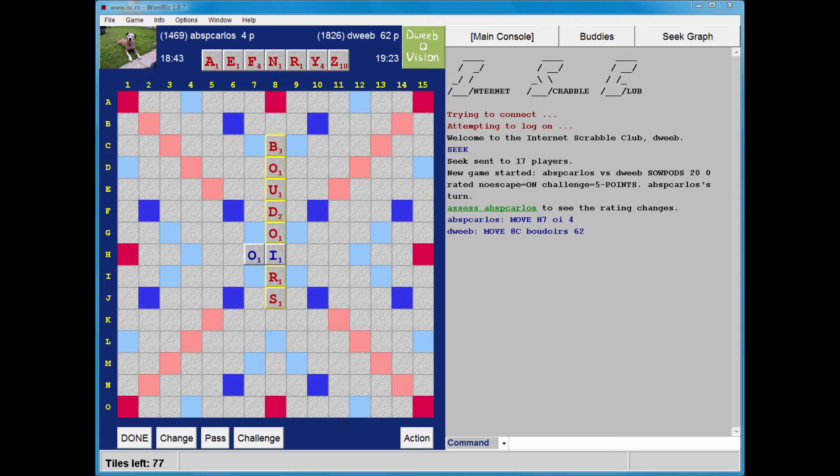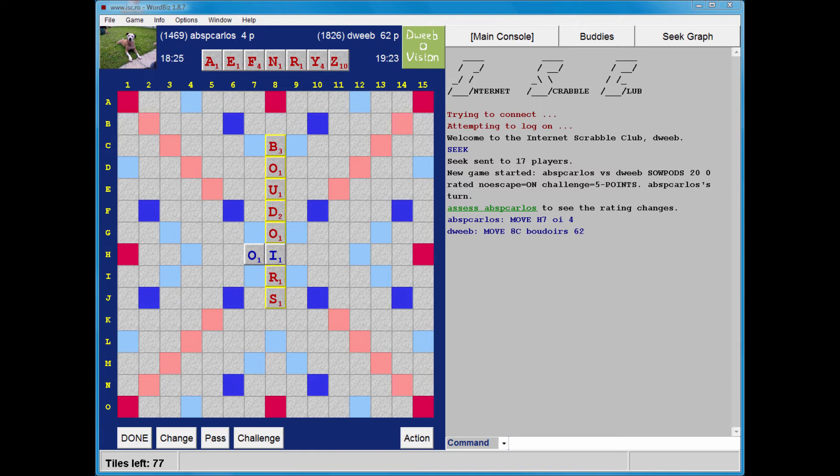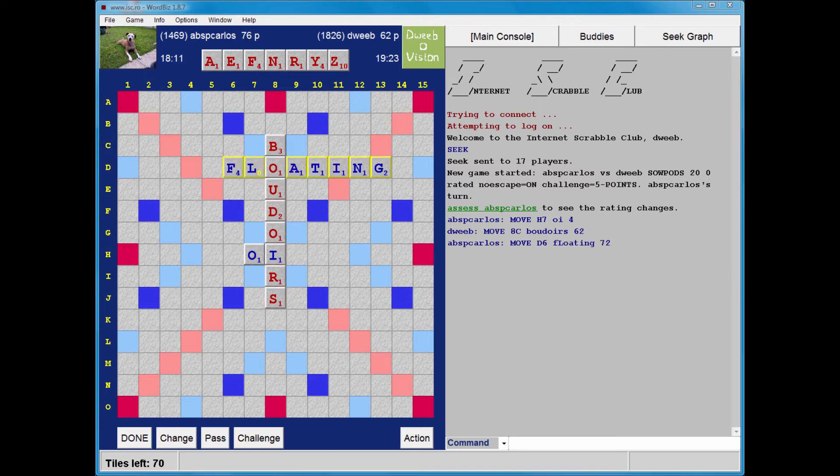I don't have anything which goes in front of Oi. I do have a double-double lane to consider in row E through the U of Boudoirs. I have Azuri through that, but that dodges both double-word squares, so that's no good. I haven't seen anywhere great for my Z so far.